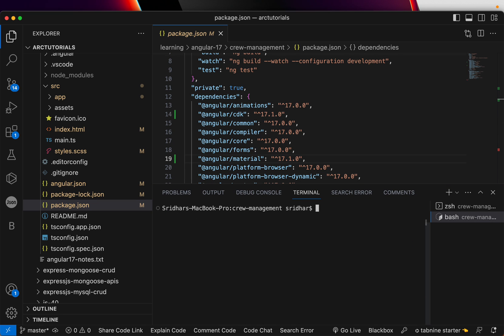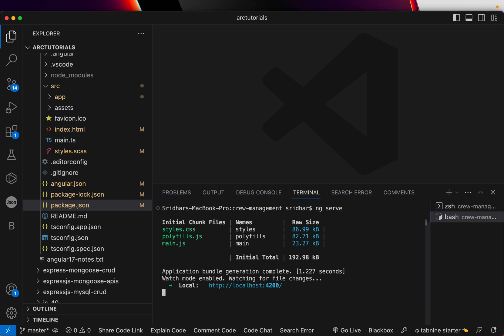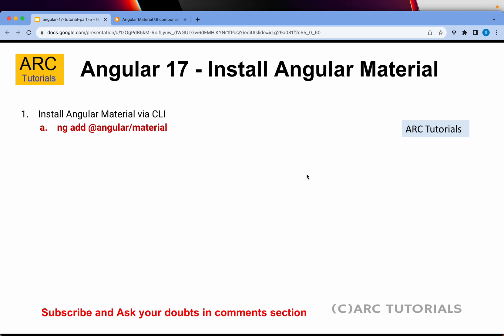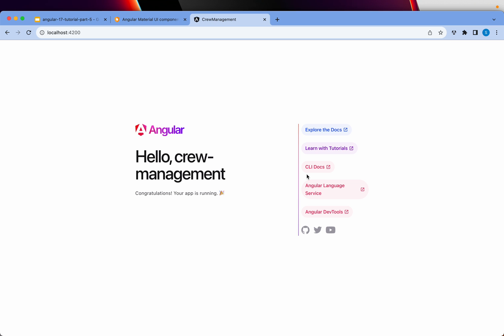The next thing you will do once you have executed the command, you need to verify that everything is installed correctly. So you will type ng serve. Now this will build the application and open up the local host for you. Now if you see all of these are angular material, the typography.